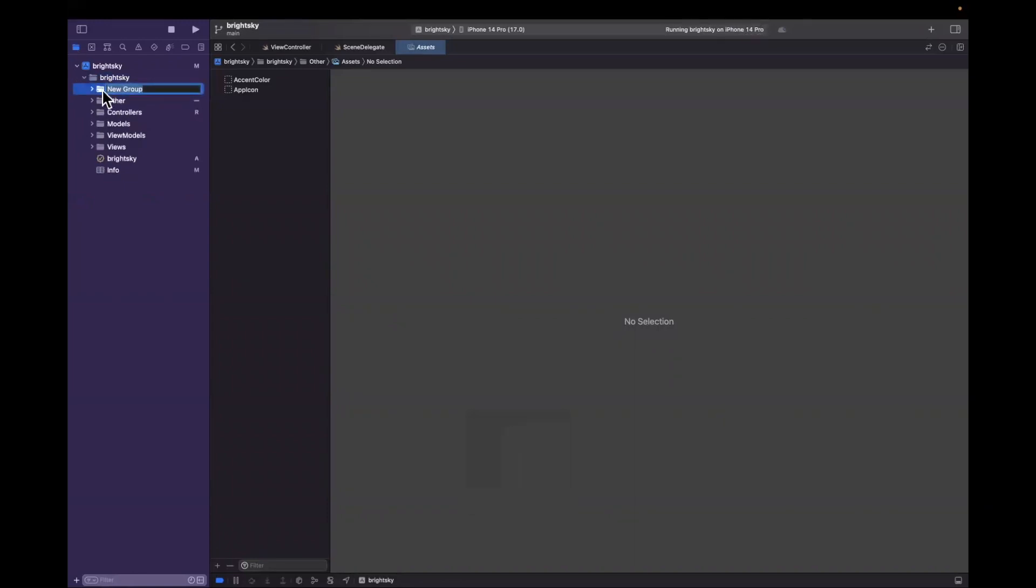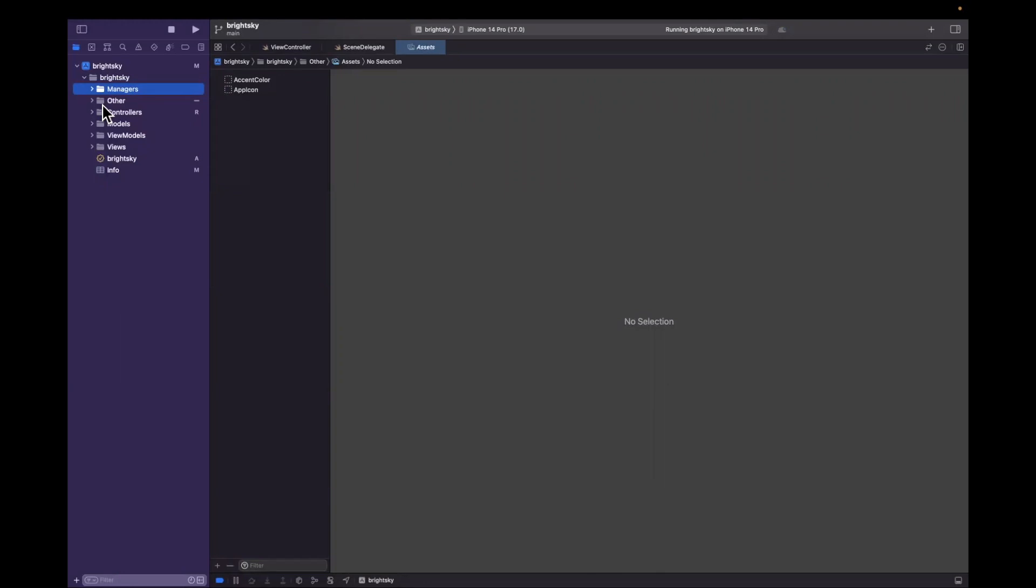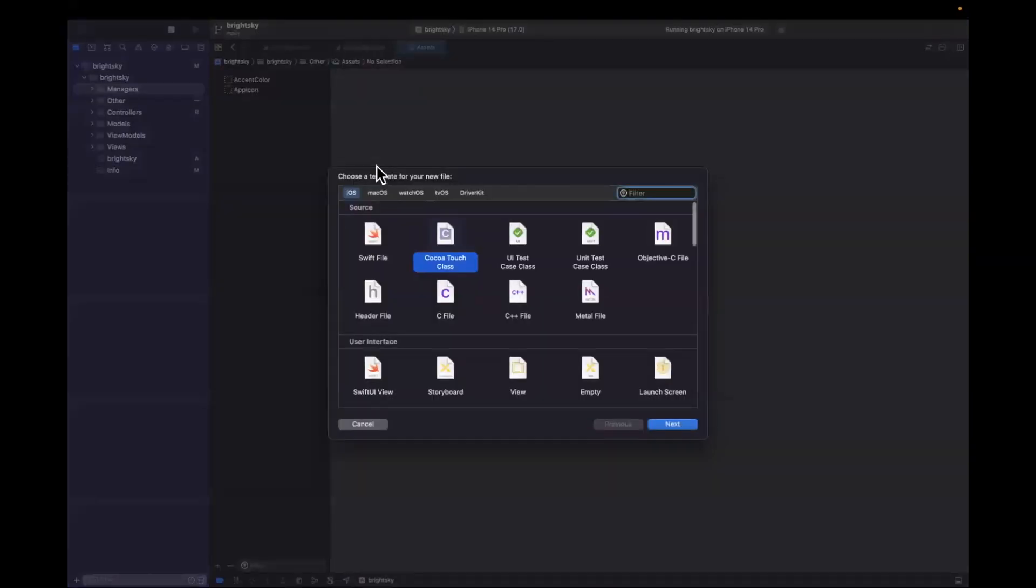I will go ahead and create one more folder called managers. And this is to house a few different types of manager objects that we will be creating, namely our location manager and our in-app purchase manager. Our project, as mentioned in the intro video, will definitely be including a paywall and subscription element where users can upgrade to see more weather information utilizing RevenueCat.